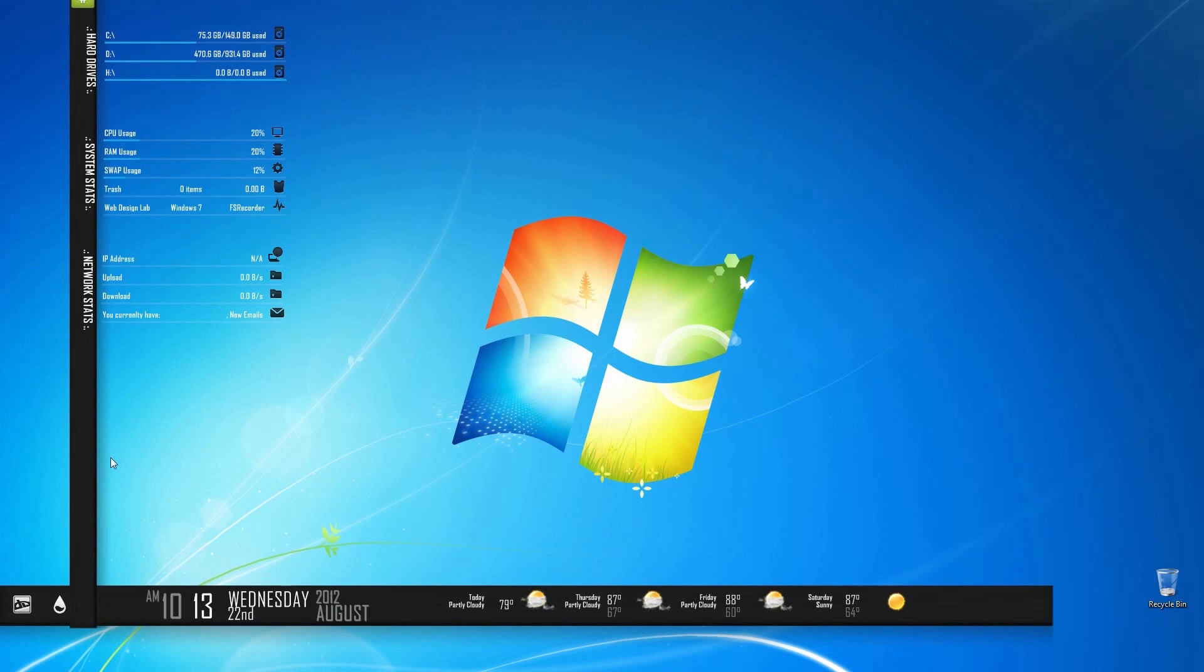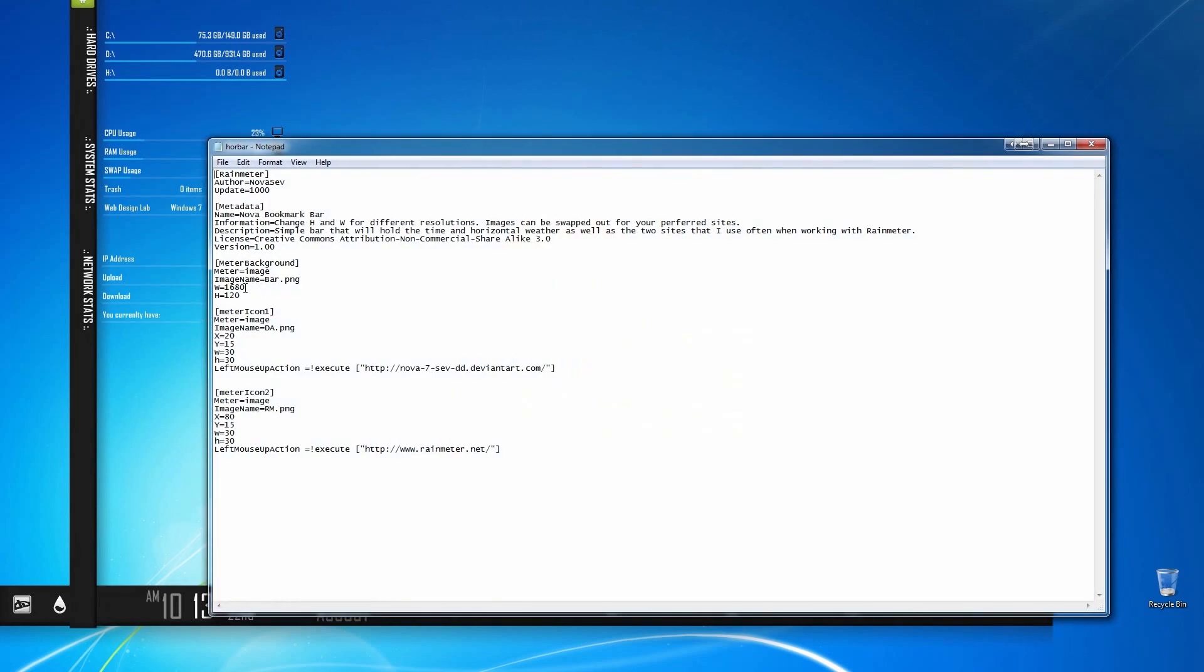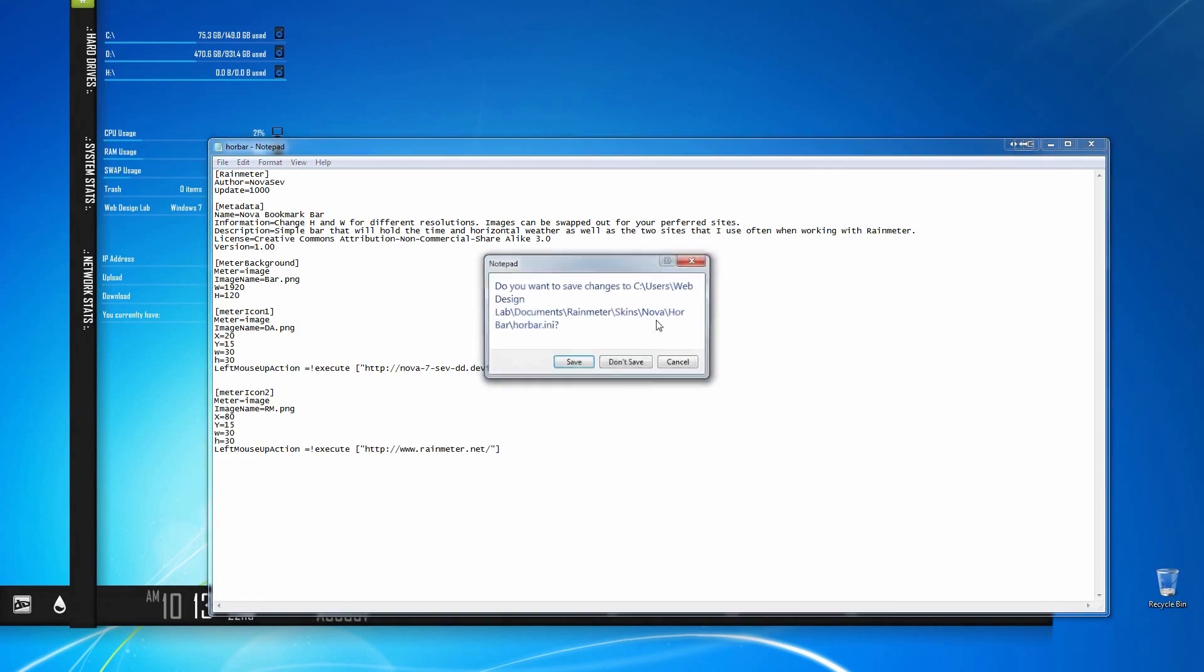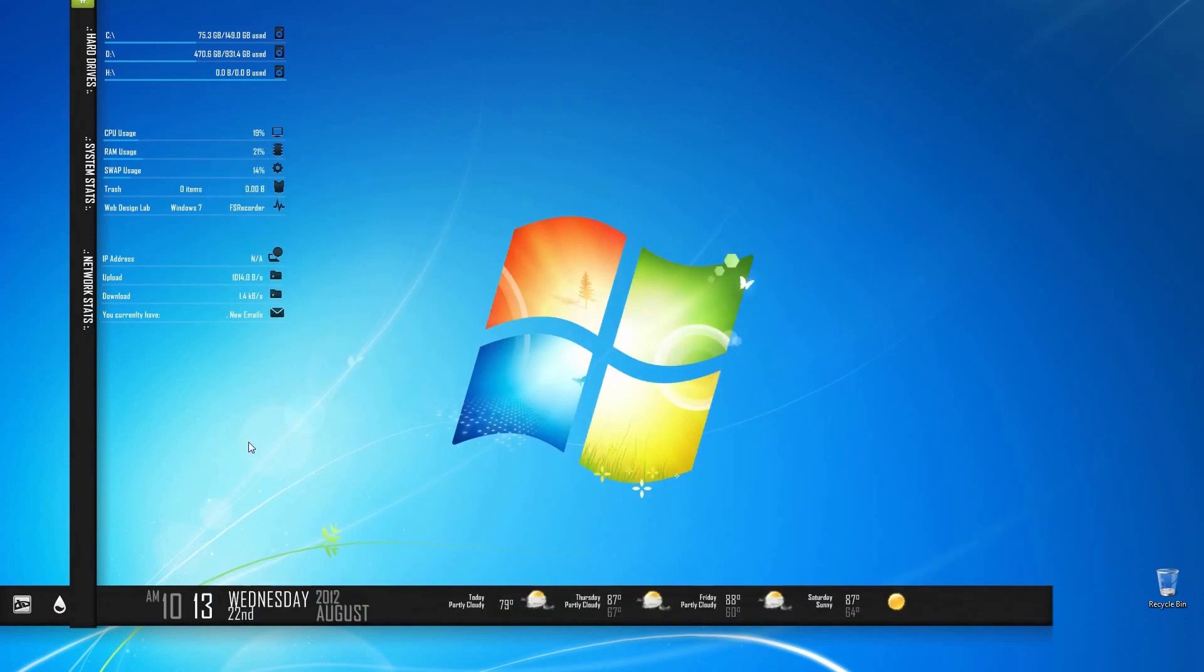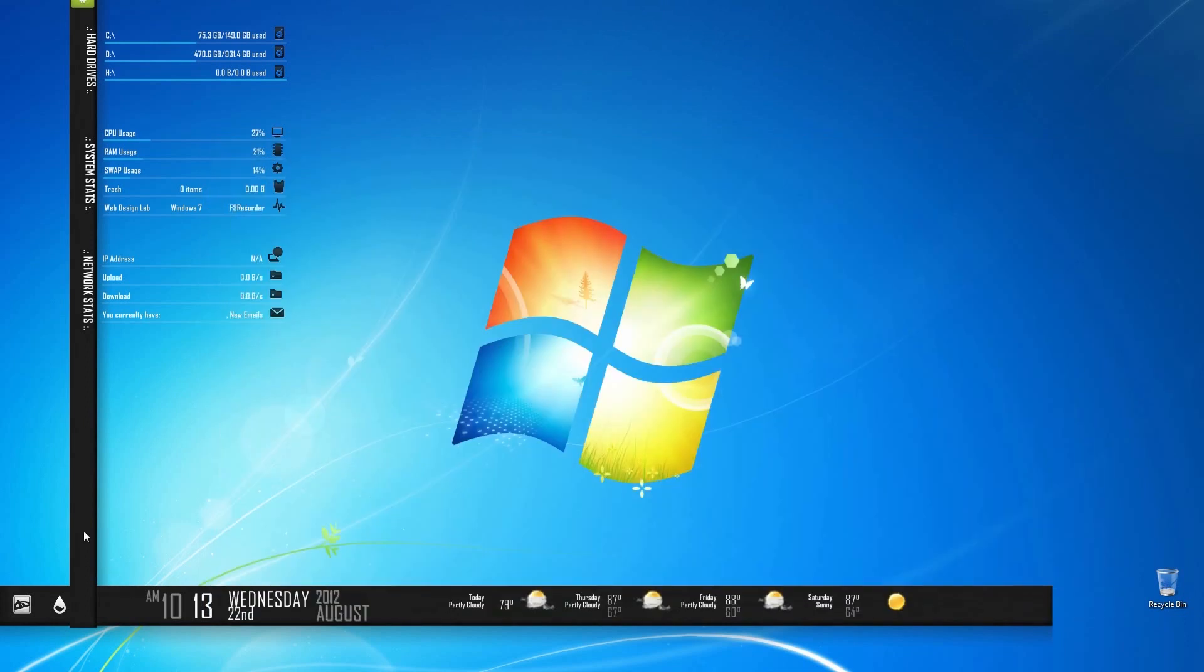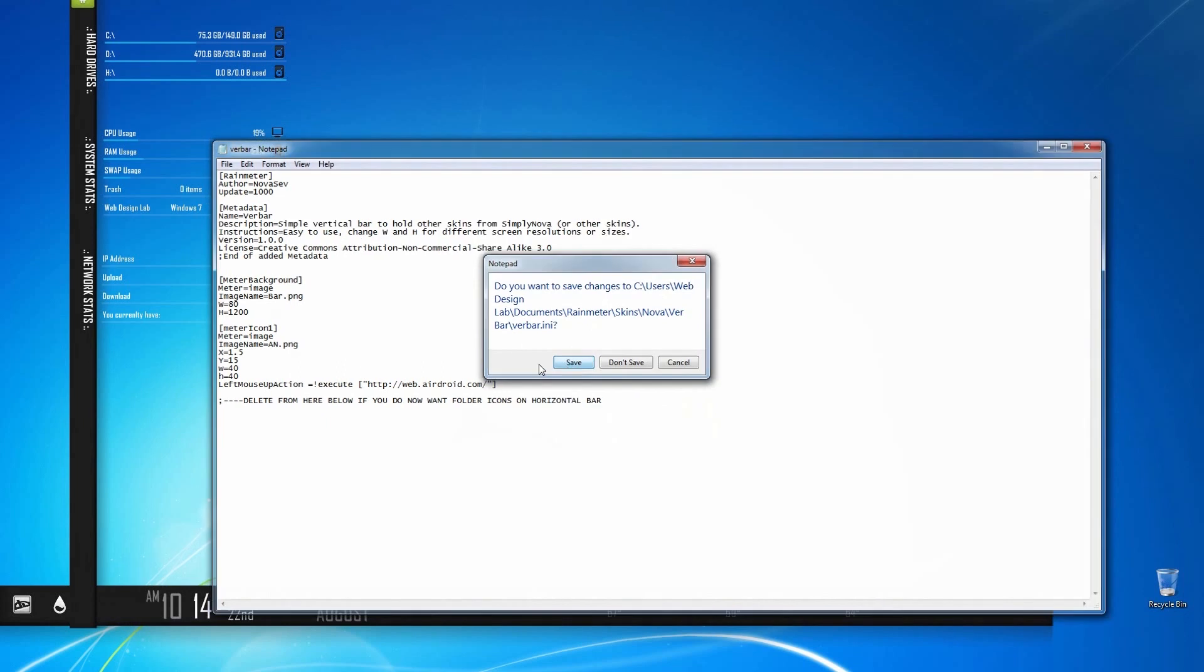But if you notice, my theme is not aligned properly. My resolution on the monitor is much bigger. So I'm going to go ahead and edit the skin. The horizontal bar, I'm going to go ahead and put 1920 because I have a 1920 monitor. Go ahead and click on save. We're going to do the same thing with the other one, edit skin. And this is the vertical bar. And we want to put, depending on your resolution, mine's 1200. Go ahead and save that.